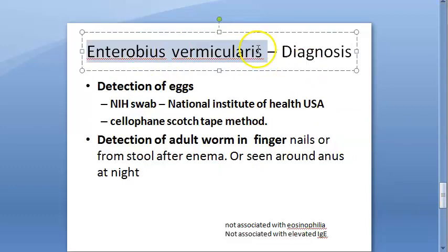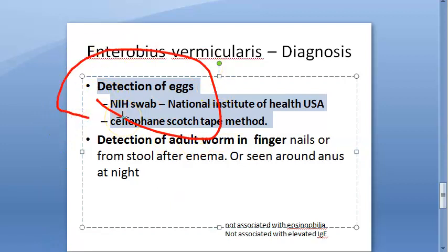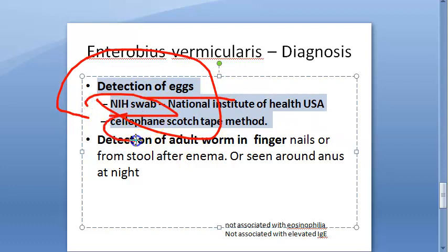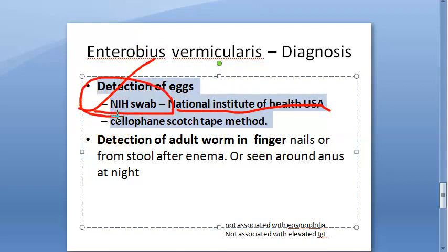For diagnosis, you detect the eggs — colorless, not bile-stained, planoconvex, with a thick transparent double-layered shell containing a tadpole-like larva. Detection is done using an NIH swab (National Institutes of Health, USA) or the cellophane scotch tape method, where tape is applied around the anus to collect eggs for microscopic examination.